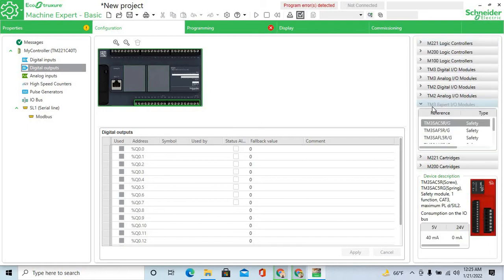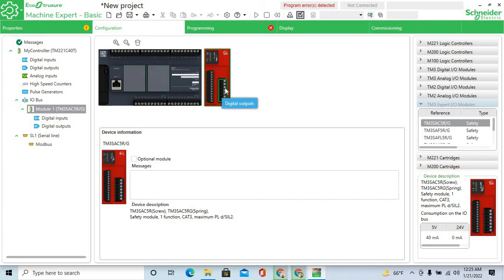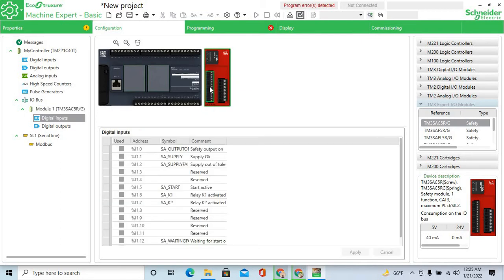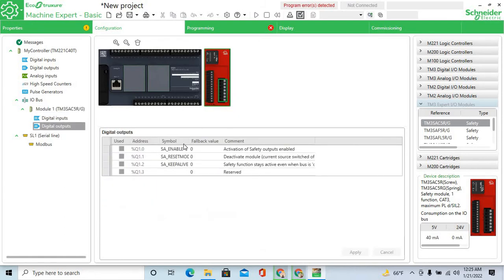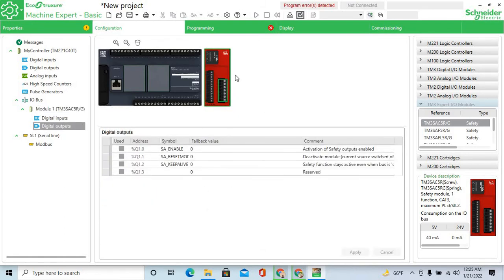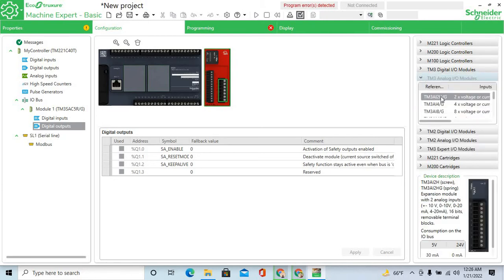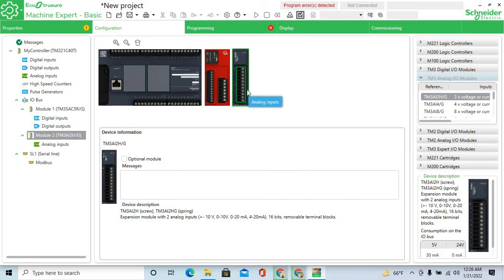Select an extension module — TM3 expansion input/output module. Drag and drop it. This is the digital input and digital output. Select and click digital input, then double-click digital output. When you select analog, you get the analog input/output module. Click and drag and drop the digital analog input/output module.